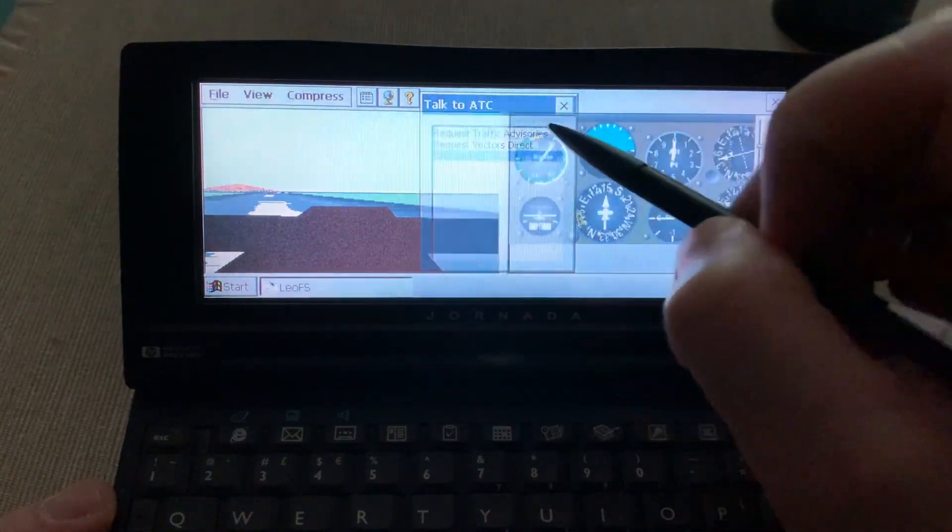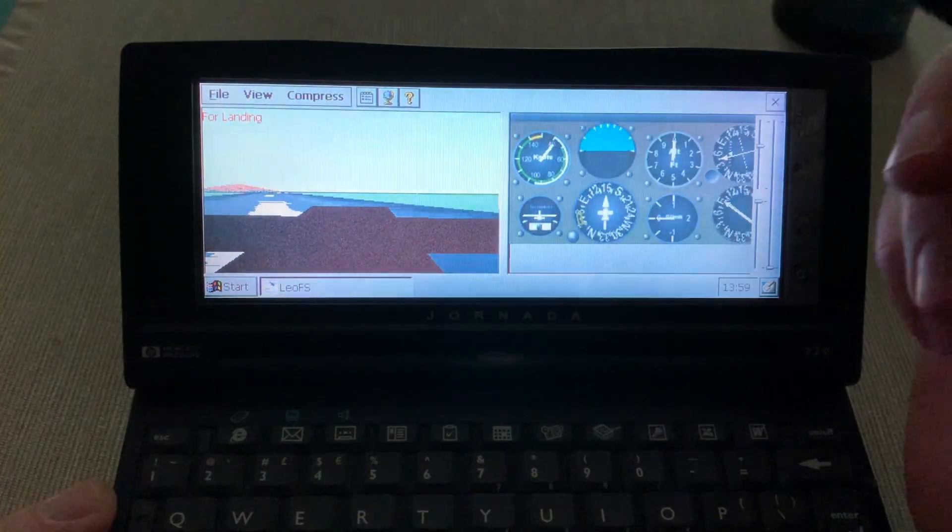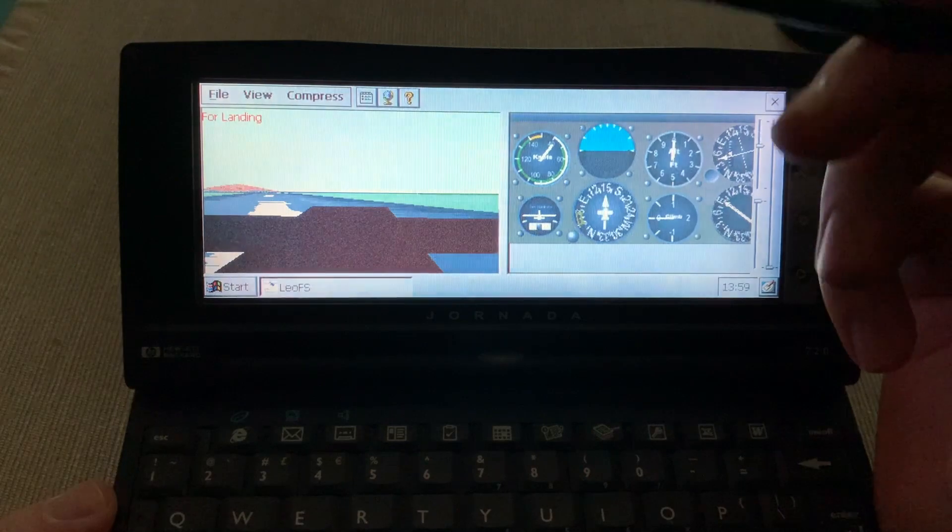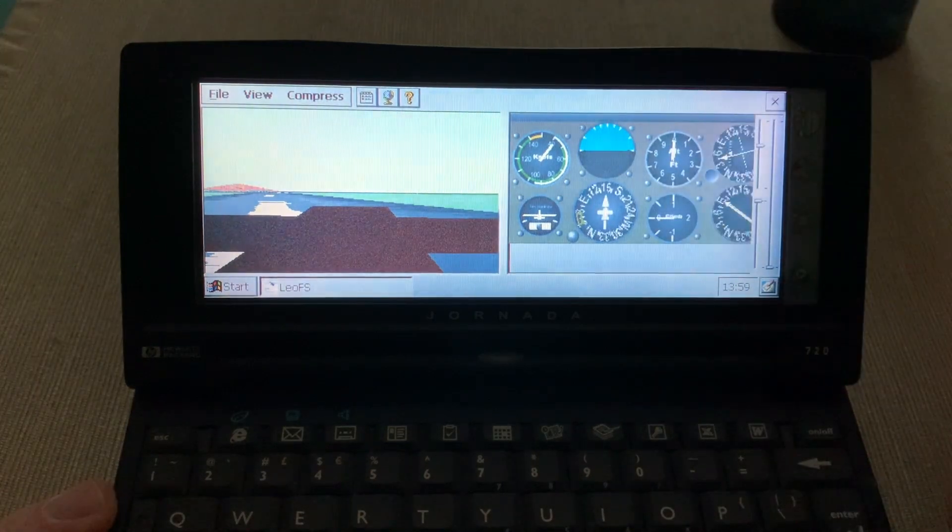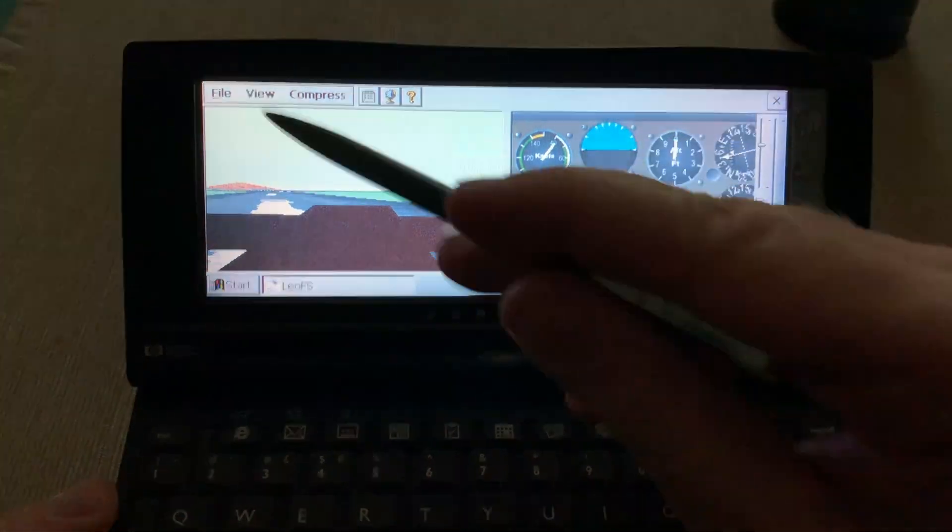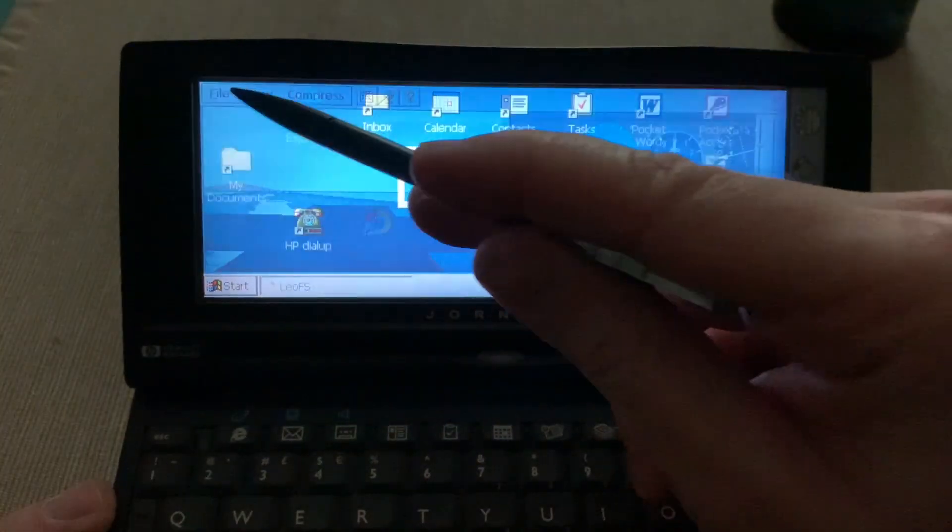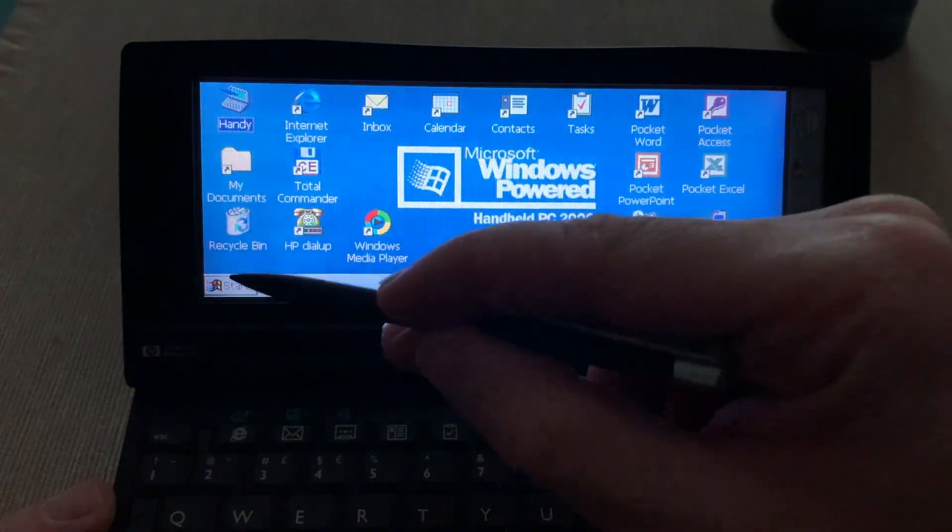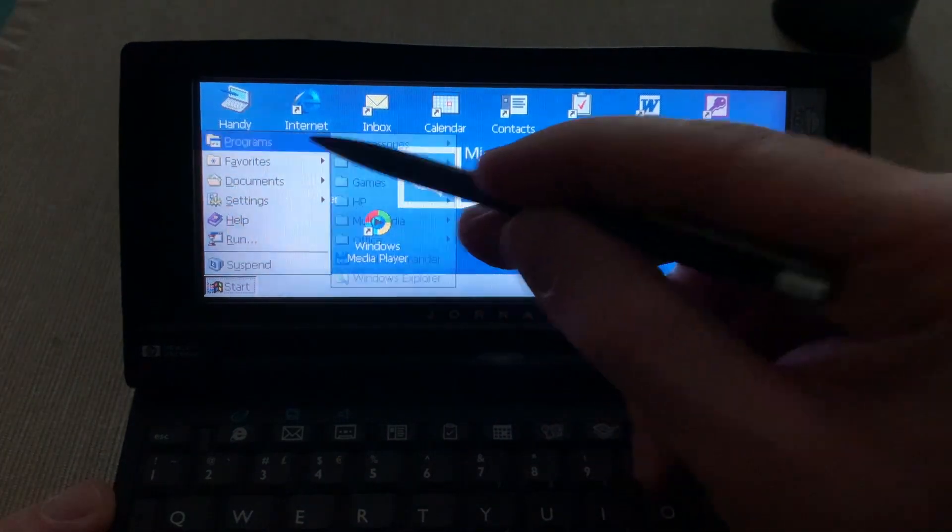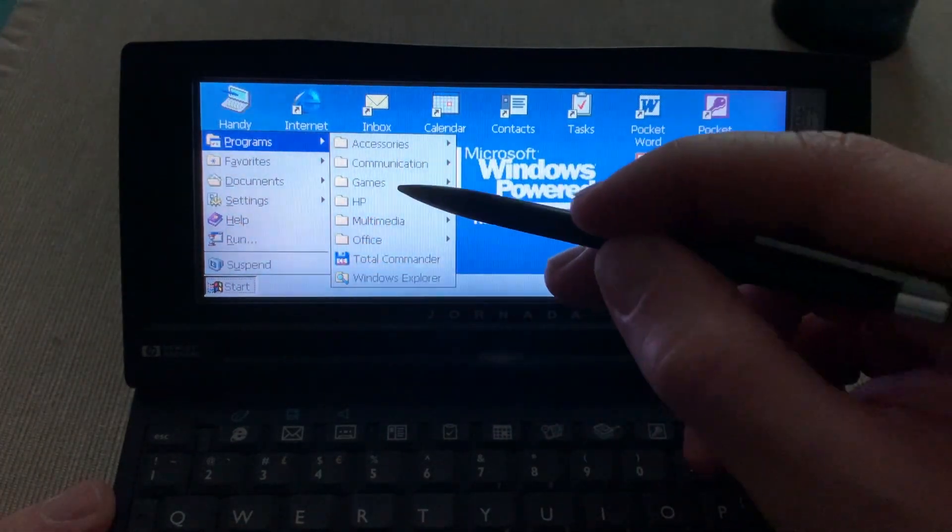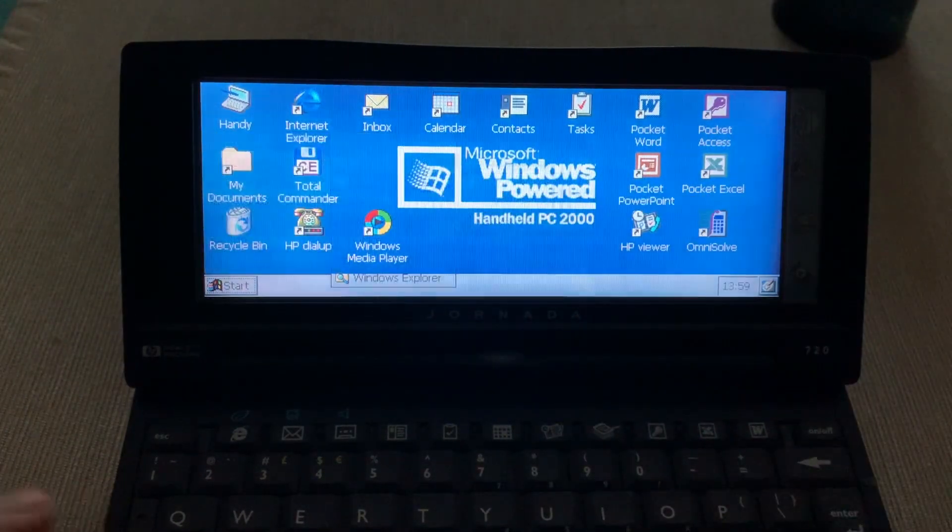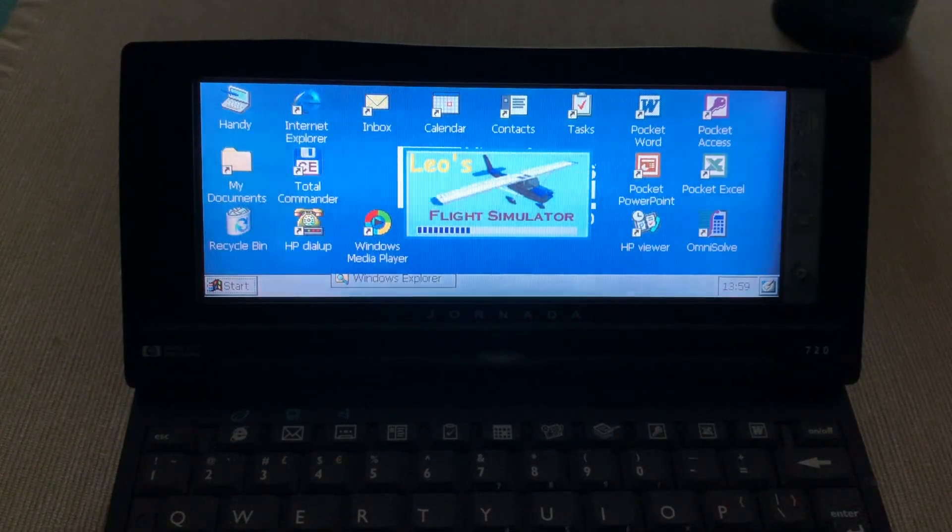You can talk to the ATC. You can request a landing, for example. It doesn't make any sound, so I don't know what's going on. And it crashed. Let's go back to Leo's Flight Simulator. Let's start again.